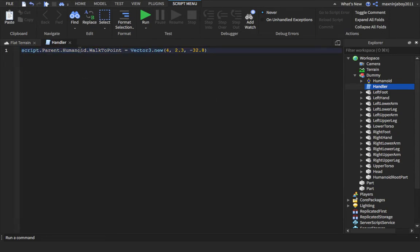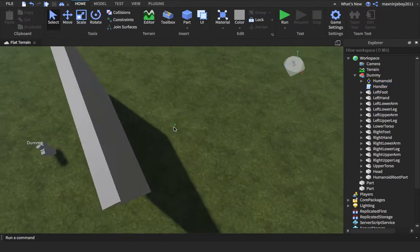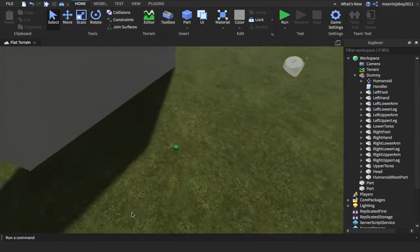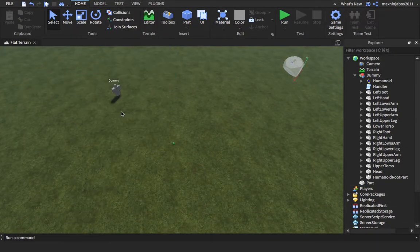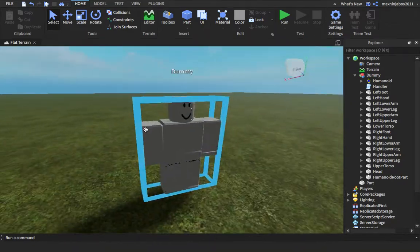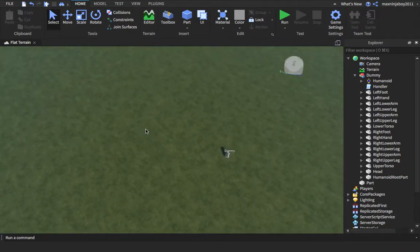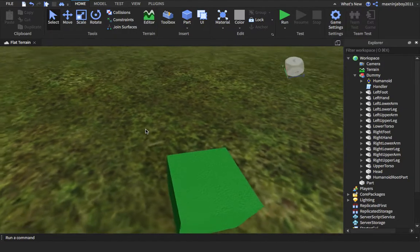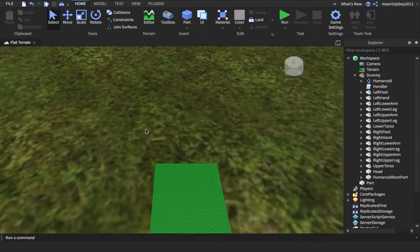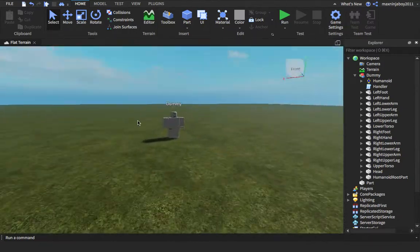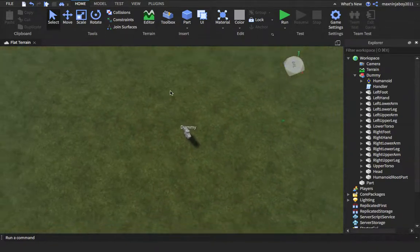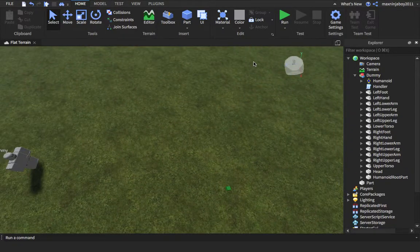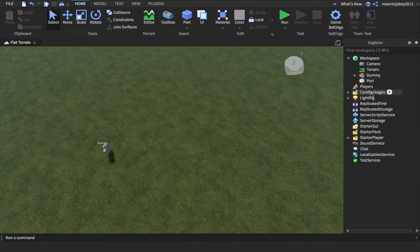It's only one line just to make this NPC move. It's a very basic tutorial on how to make an NPC walk somewhere in your game. If you really want something that is advanced and you want them to avoid obstacles and stuff, you need to do Pathfinding Service because this is way too basic. If it had a wall it can't go through it, it can't go around it.